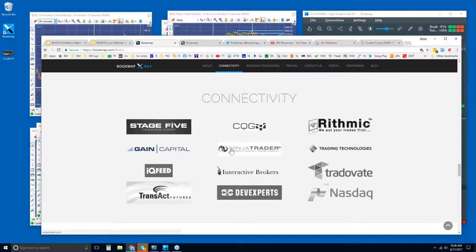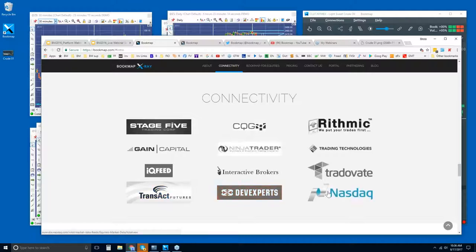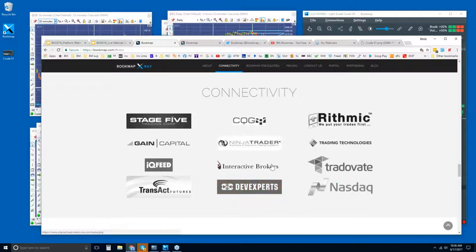We also connect via API with TT — TT XTrader Pro. Data providers include IQ Feed and Interactive Brokers, which goes through the API of the Trader Workstation. We also have a web version through Tradeovate, connect directly with Transact Futures data, and the DXfeed integration is for Bookmap for U.S. equities only.